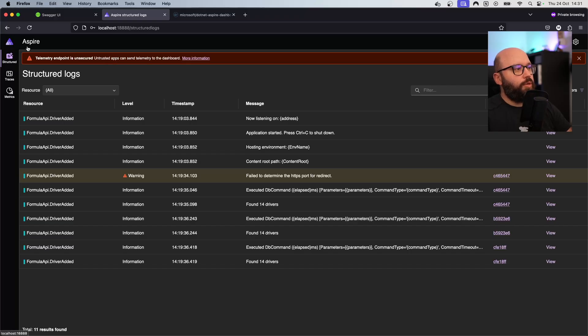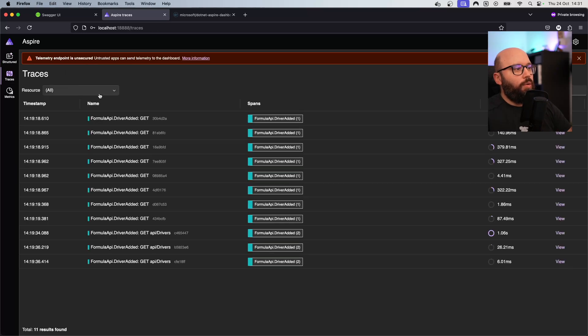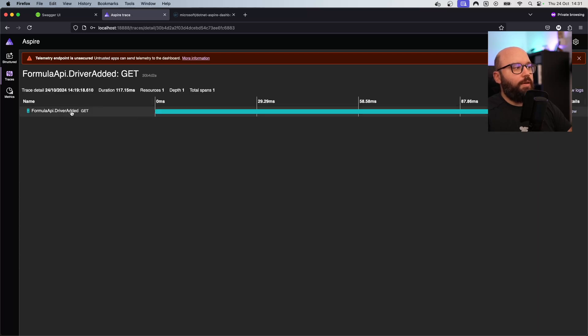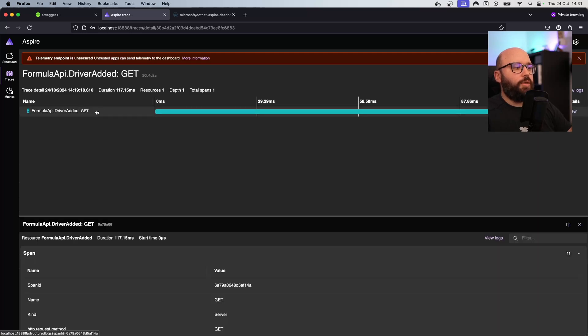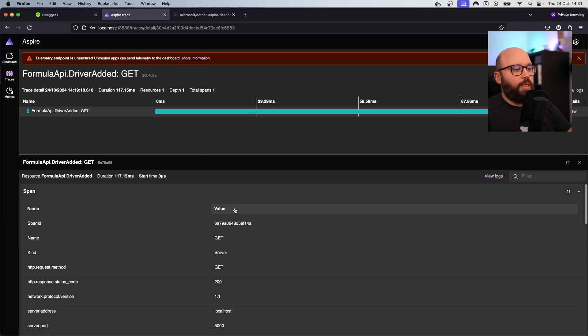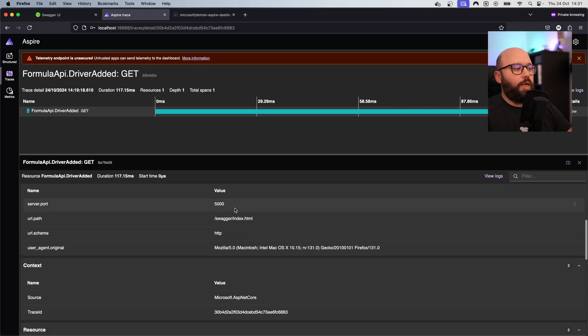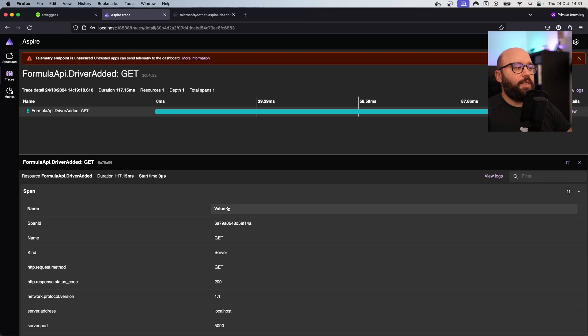We're going to be seeing a dashboard similar to this one where we can see every single request coming in. We're able to see traces of our requests, basically every single request that we do, the response time, the values that we have sent, as well as different information that helps us analyze our requests. We're going to go through step by step how we can create something similar to this, and we'll see how we can add this functionality to almost any type of .NET applications.